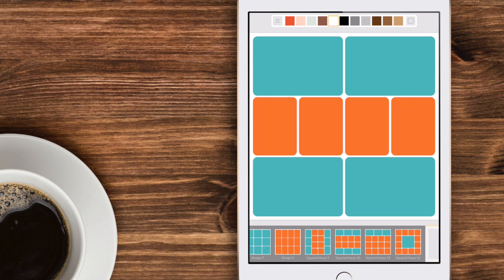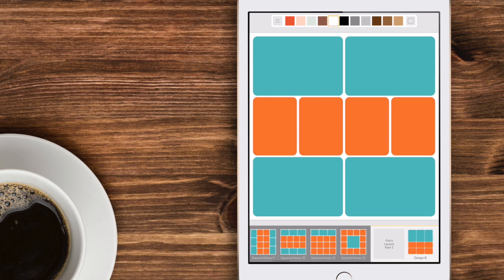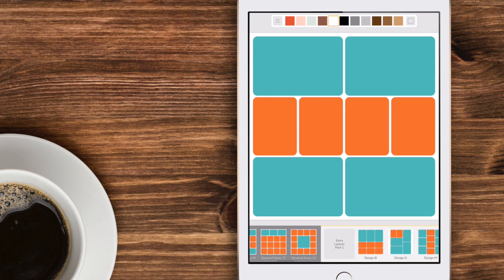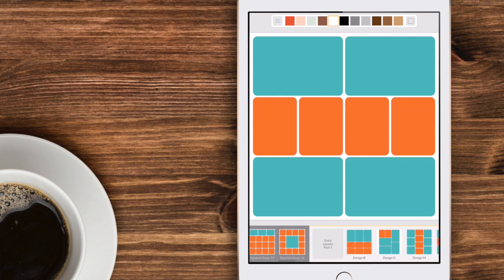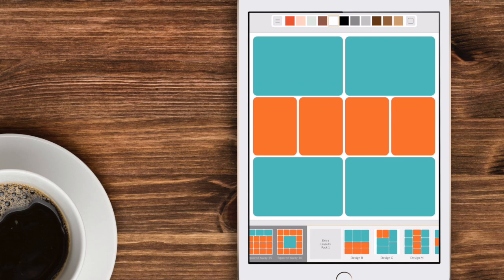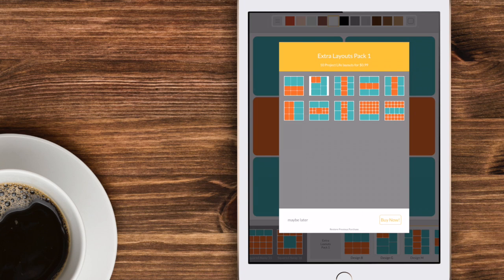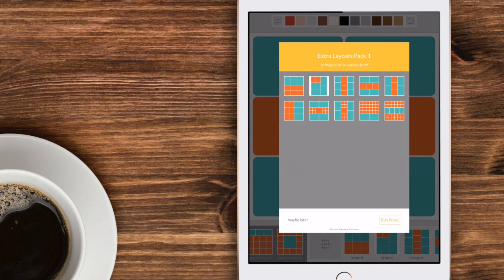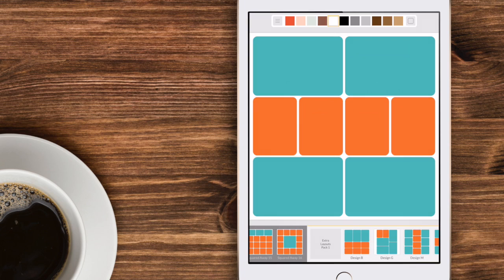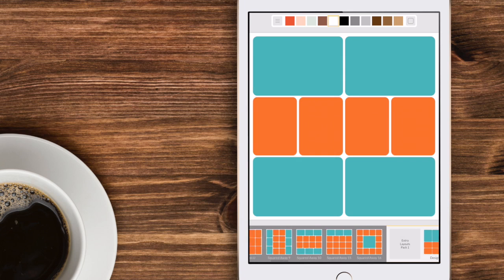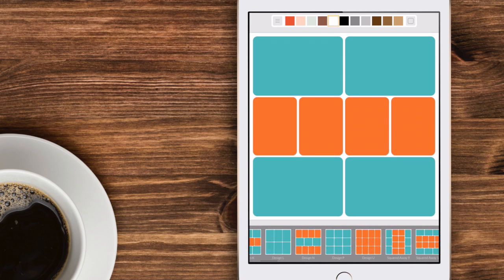In order to purchase additional layouts just continue to drag to the right and you'll see additional layouts for purchase. Just tap on the package and it will show you exactly what's included for 99 cents. You can either buy it now or tap on maybe later and go back and purchase that at another time.